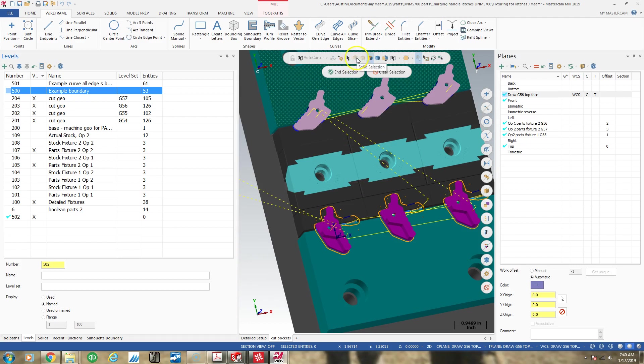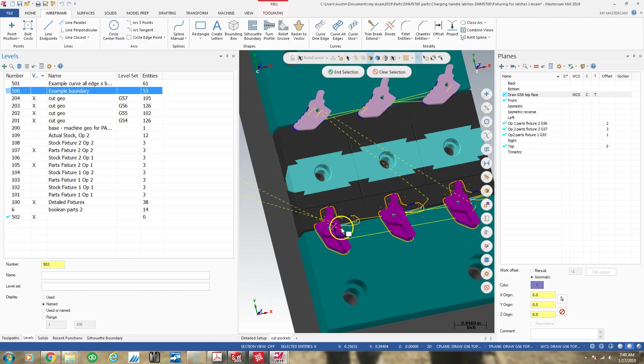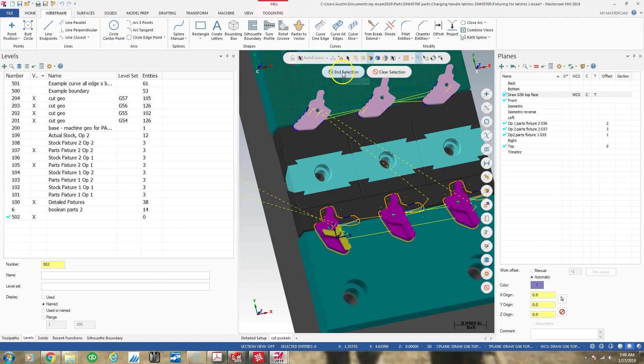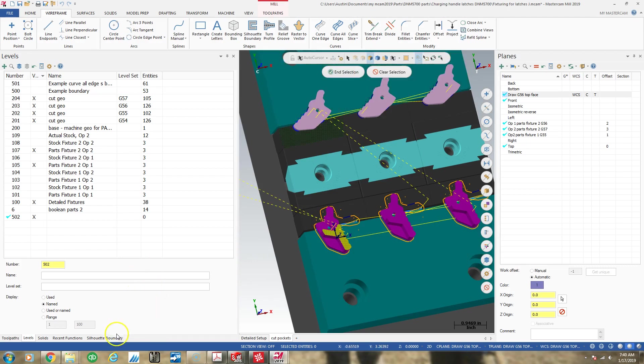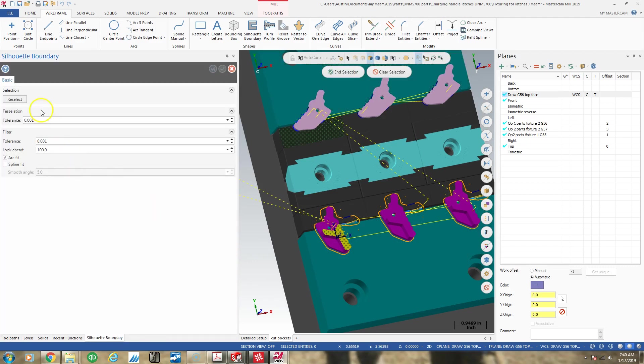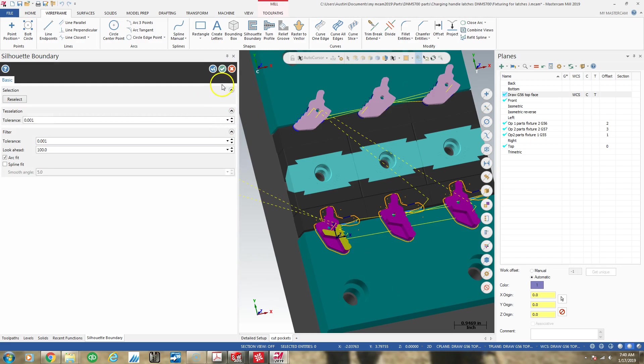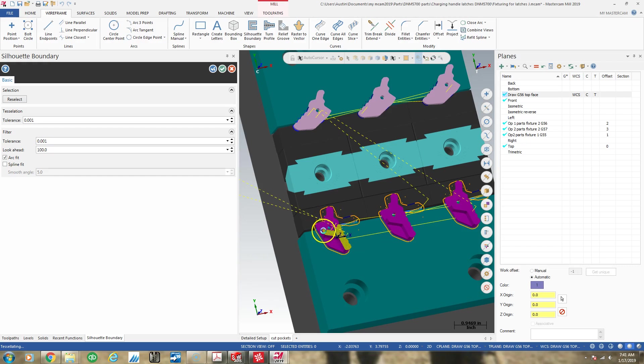So I made the selection to make these masks active. Click face selection. Click on the face. And now I can go back to my silhouette boundary operation. Green check and press enter. And it should create me a chain around this face.